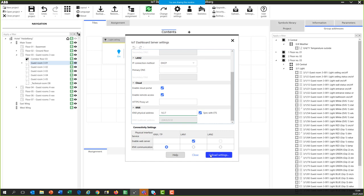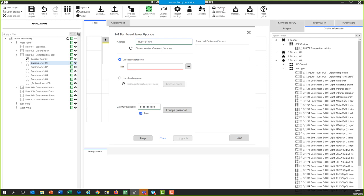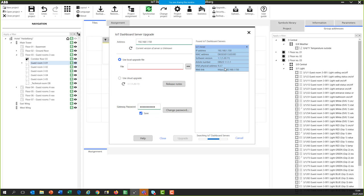Here you can see the communication via twisted pair — one of the first steps. If you're unsure about having the latest software version, click the 'Upgrade' button and 'Scan'. You get a list of all IoT Dashboard Servers in your local IP network. The current software version is 1.2011, which is the latest. If you have an older version, you can update via the cloud or by downloading the update file from abb.com/knx, storing it locally, selecting the folder, and starting the update manually.